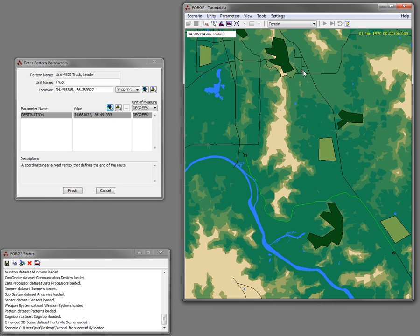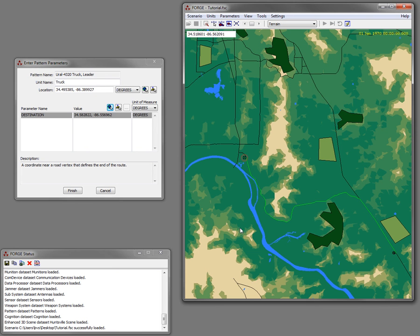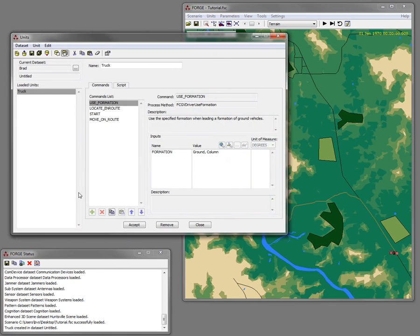I can drag that point to different places and it'll automatically define different paths. Then I select finish and it creates the player here on the screen.